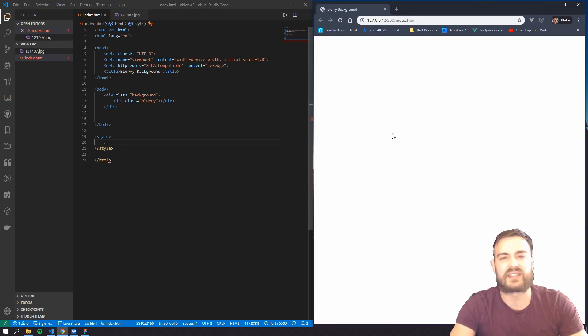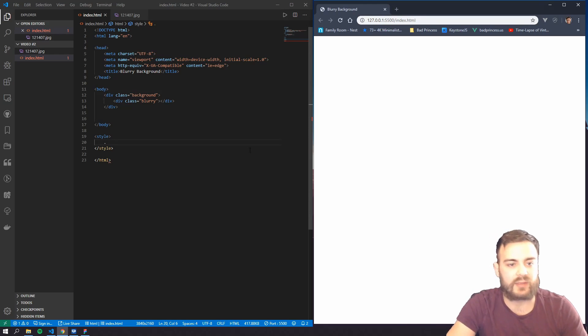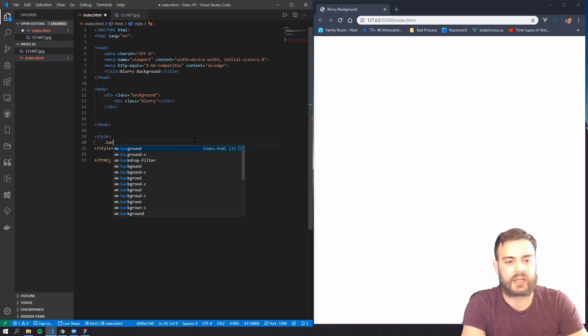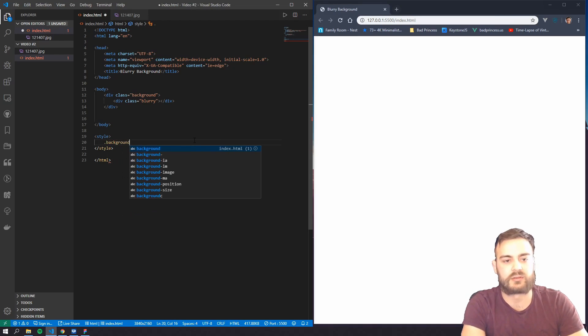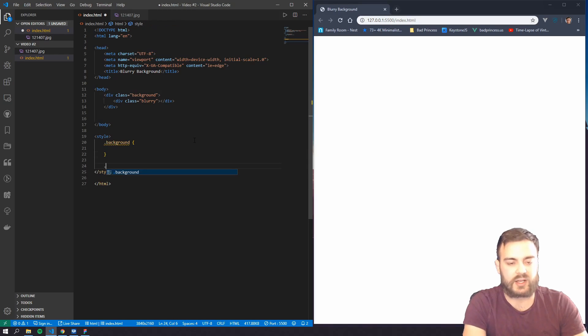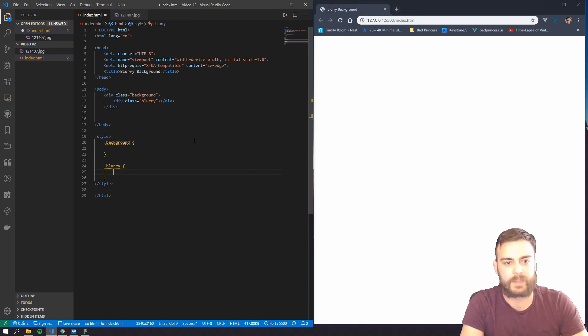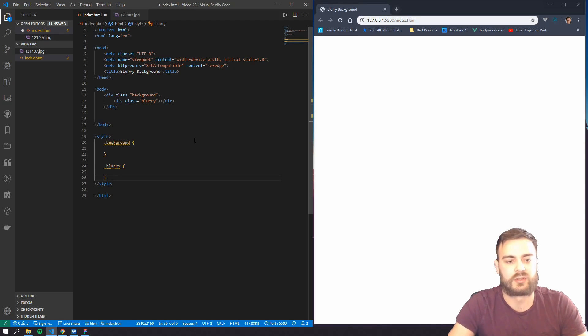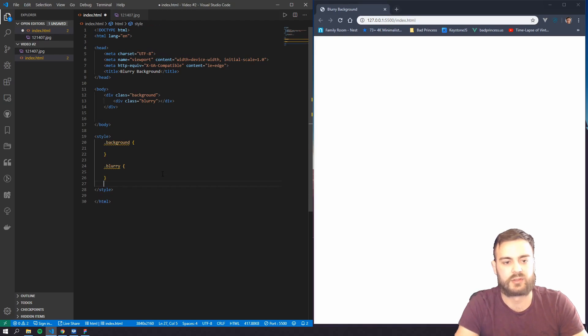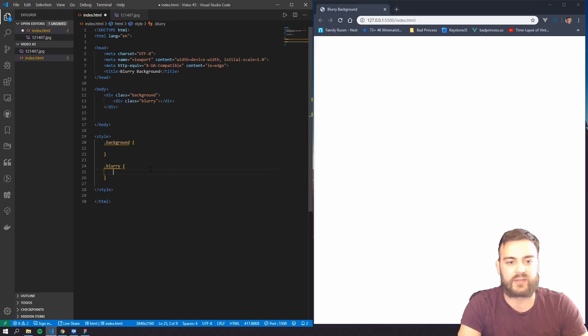Let's create a class called background and create a class called blurry. There we go, perfect. And so let's go ahead and blurry, this is where we're gonna add the image.